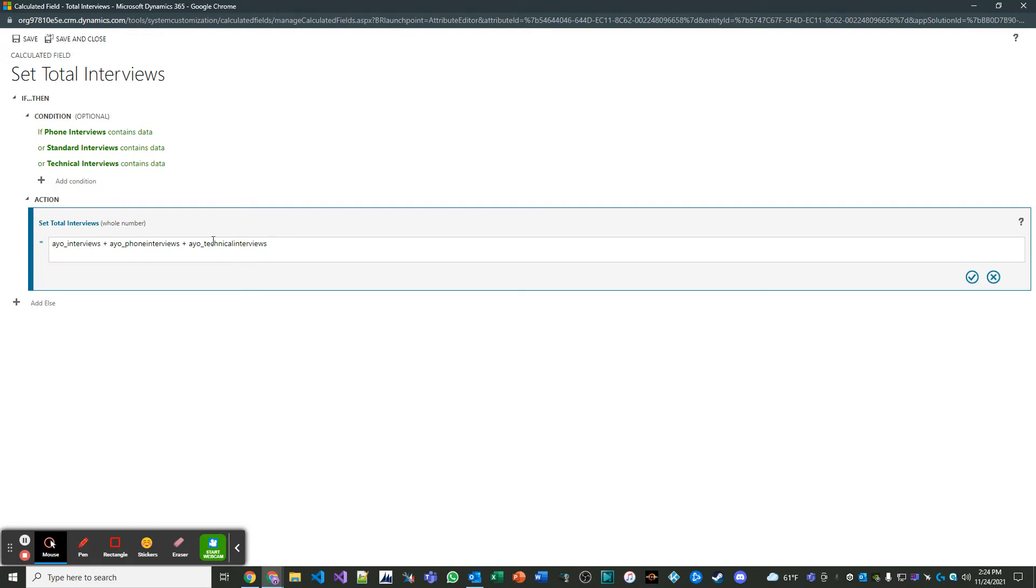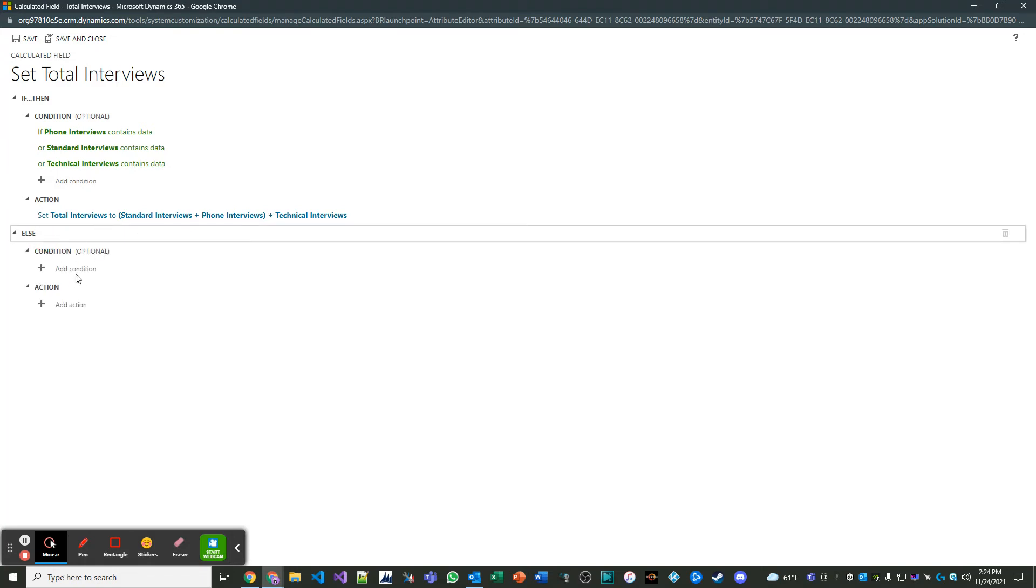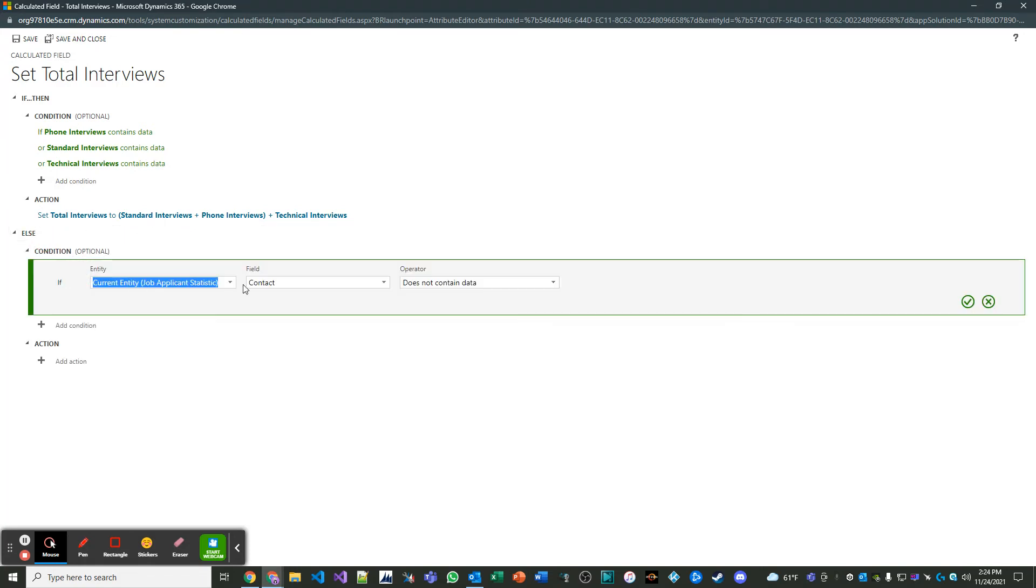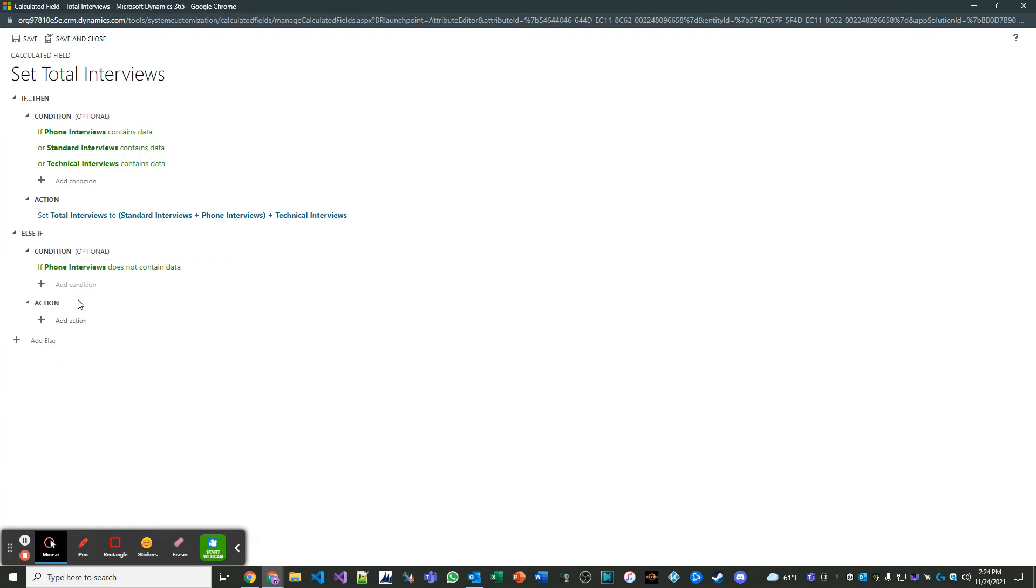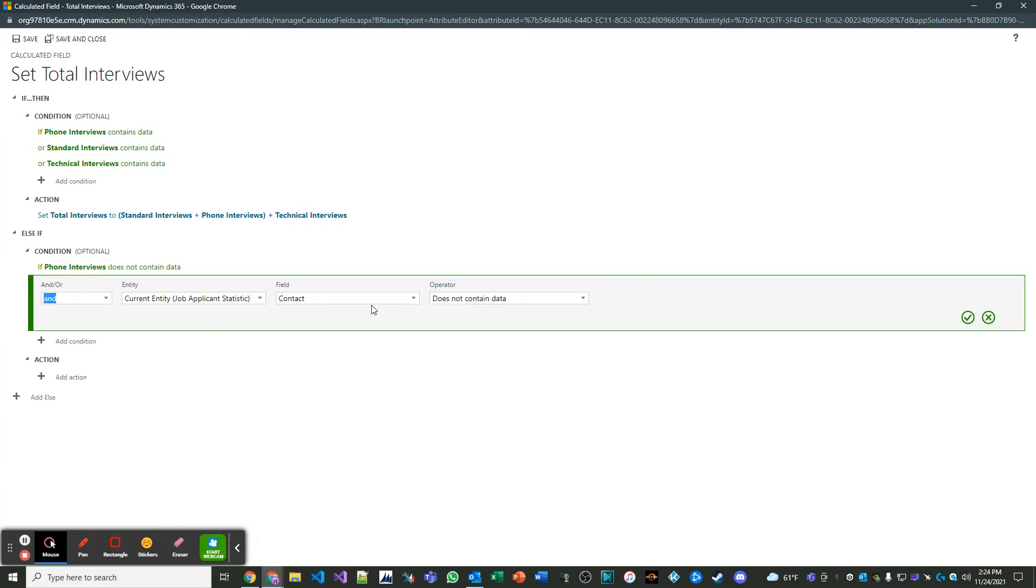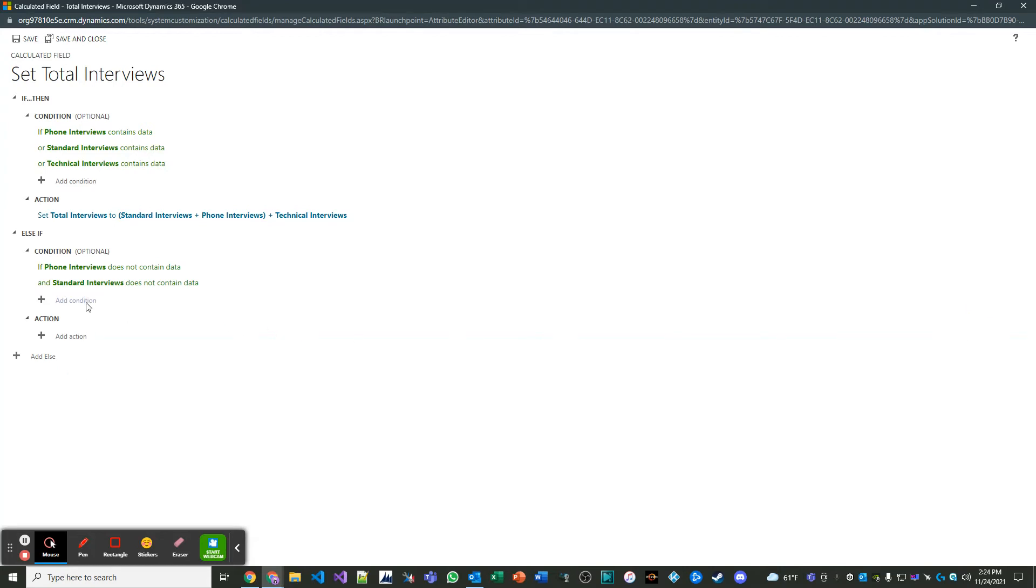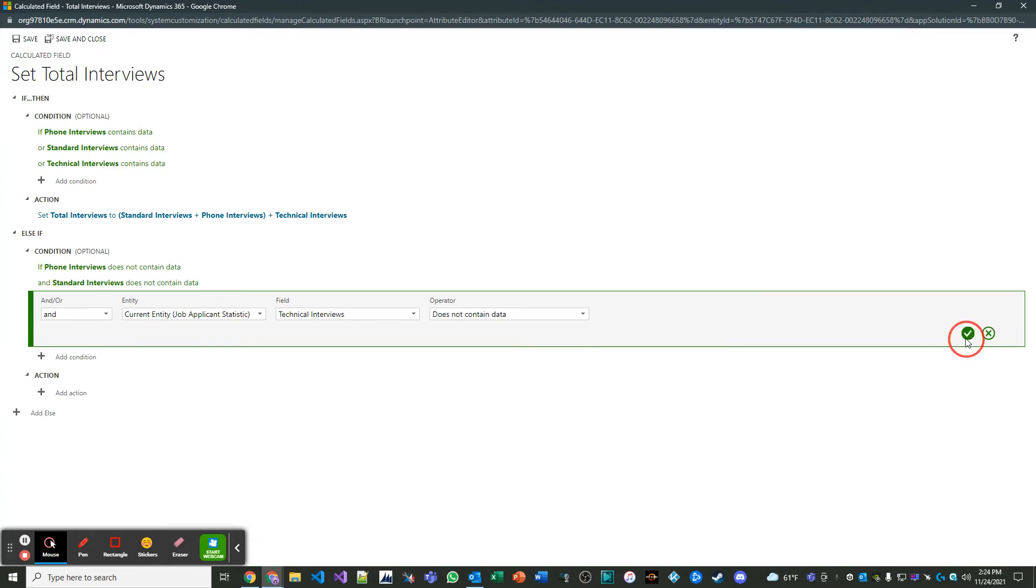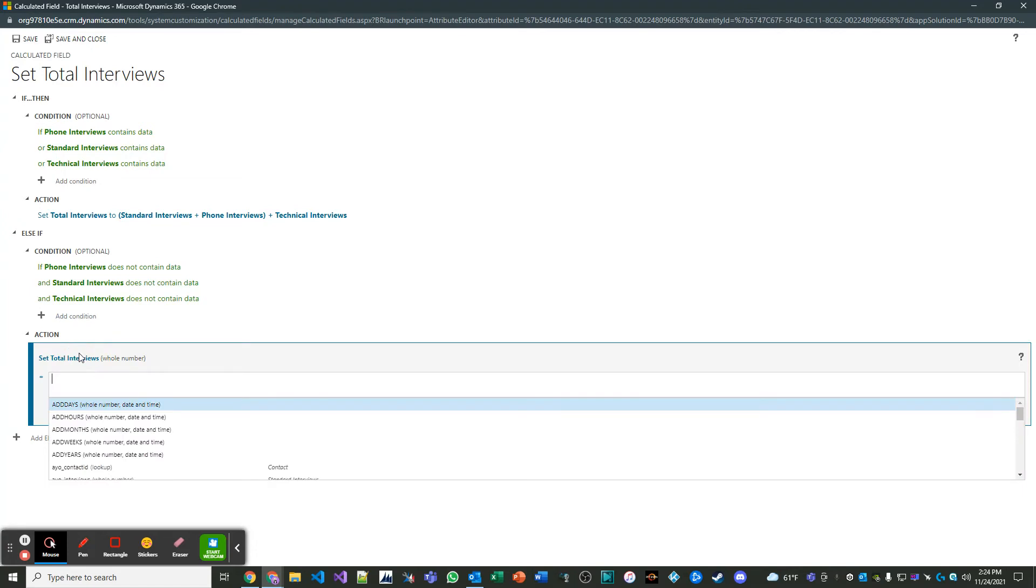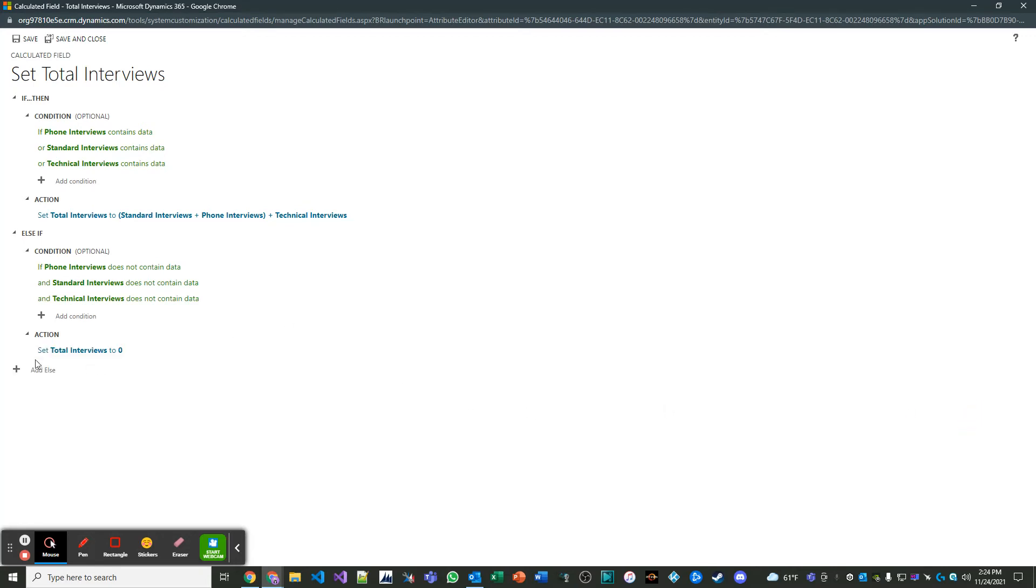So that looks good to me. Very good. And then an else block, you always want to have an else block. So what I'm going to do here is if any of these, and it's going to be the opposite. If they don't contain data and they all don't contain data, meaning if phone interviews, standard interviews and technical interviews don't contain data, then I don't want that value to be populated at all. So what I'm going to do is I'm going to set total interviews to the hard coded integer value of zero. And there you have it. And you could have other else ifs if you wanted to, but this is what we're going to do. So let's save and close.